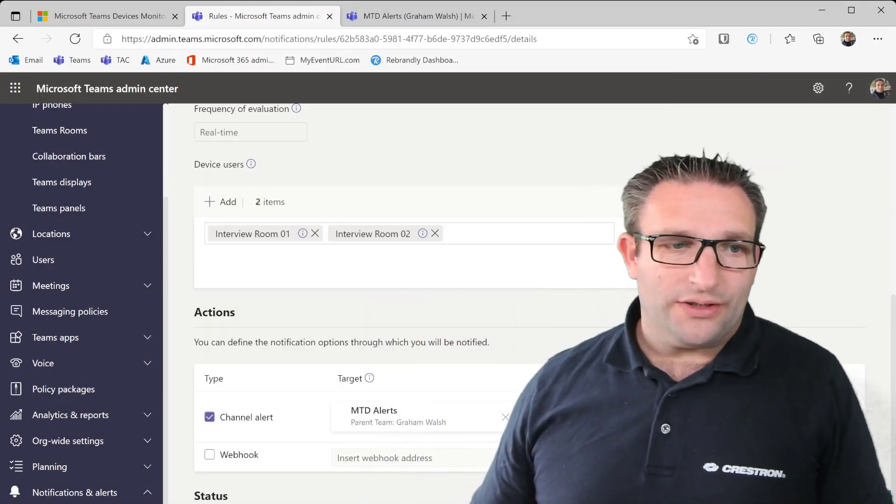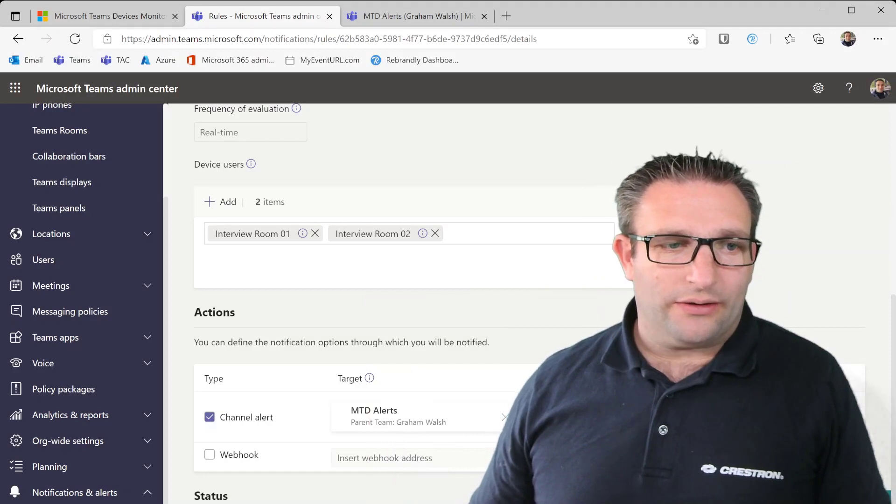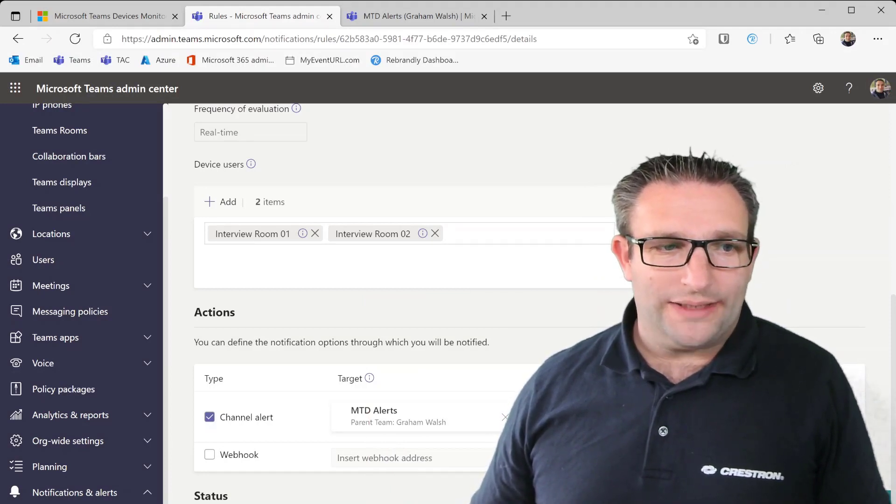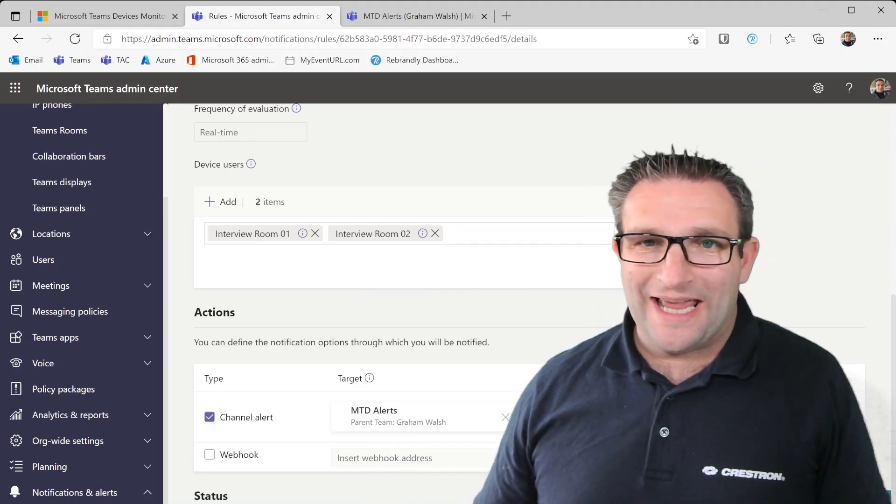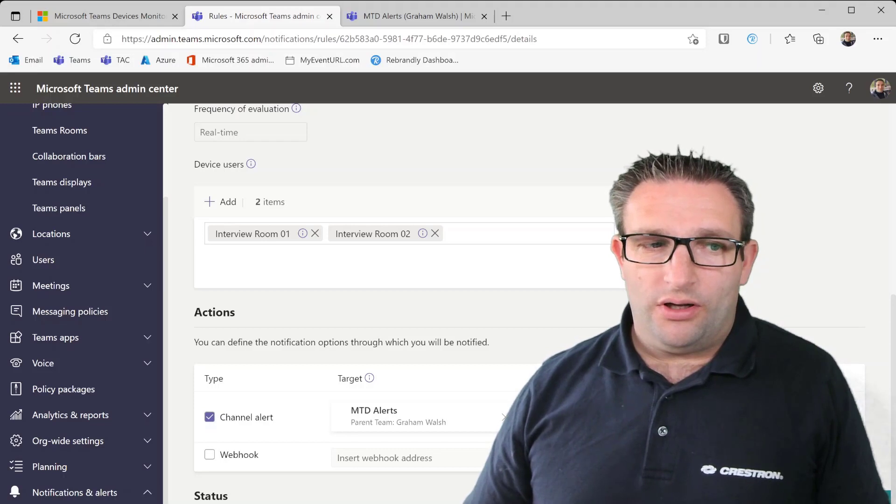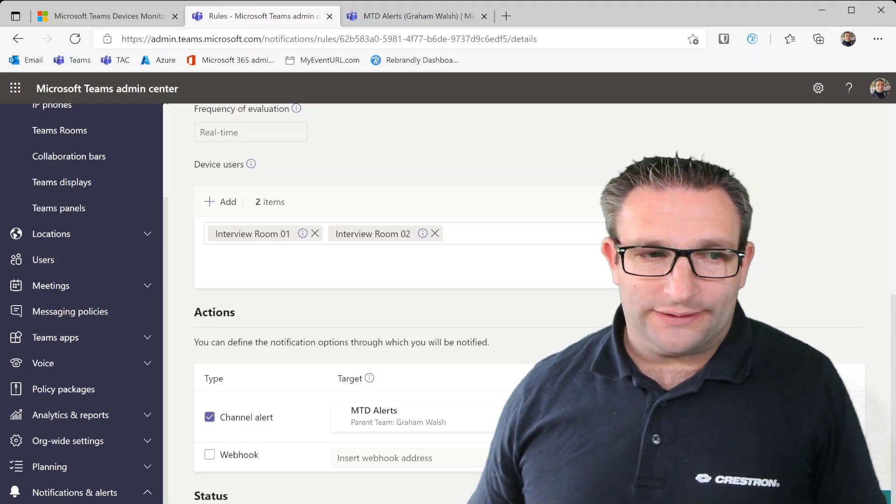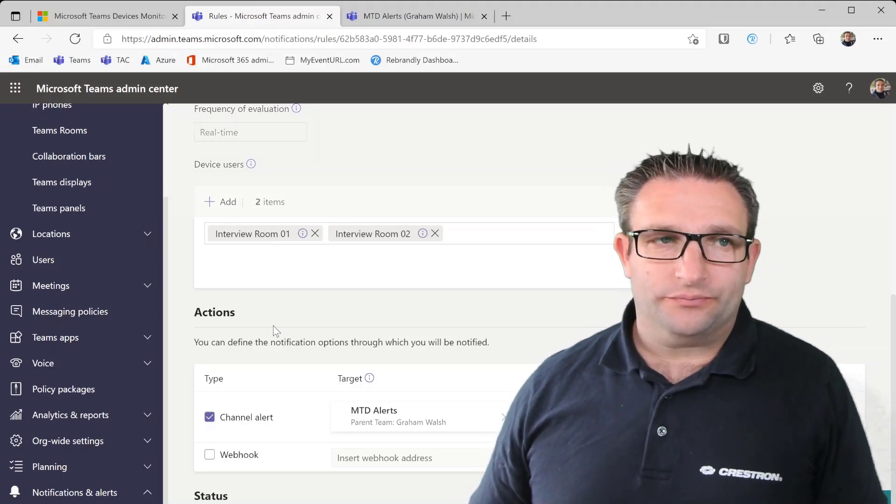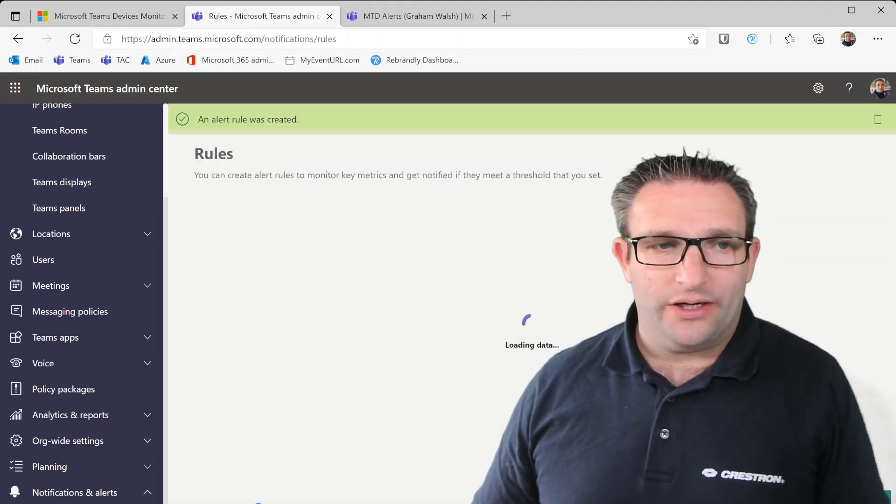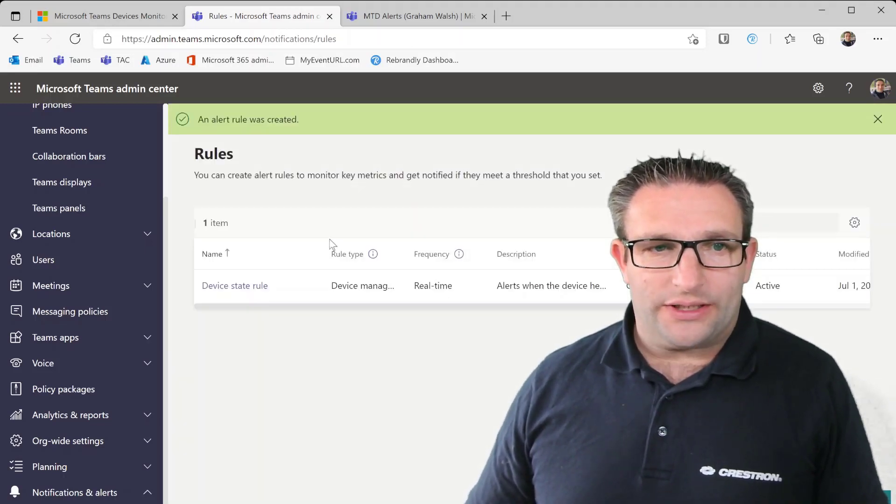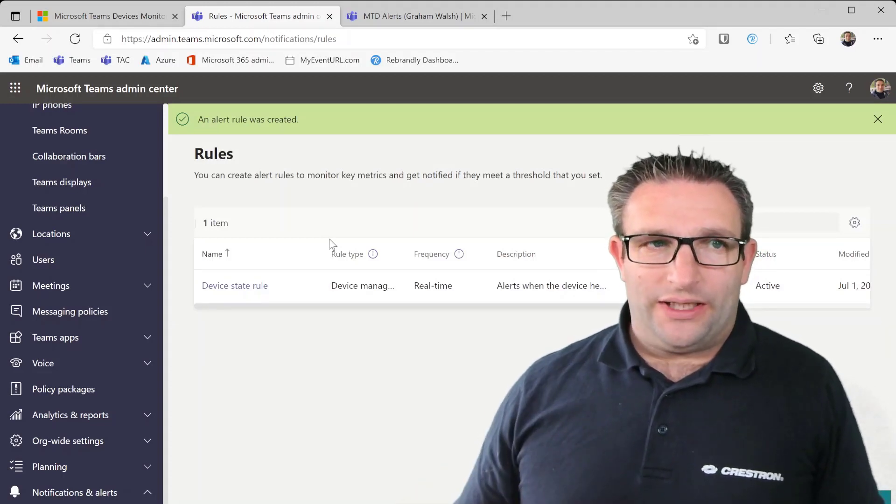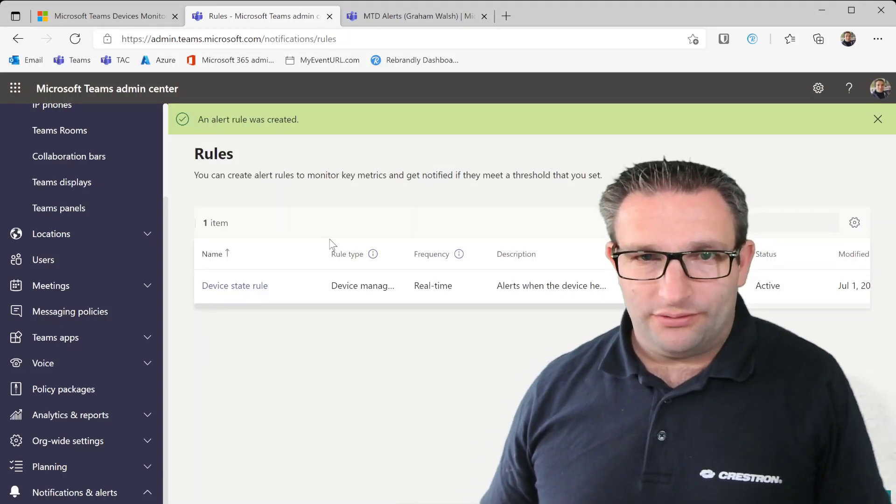So that's it. And the final configuration is that I need to make it active. So now I click on save and now I have a rule that it will now monitor any devices for any issues.